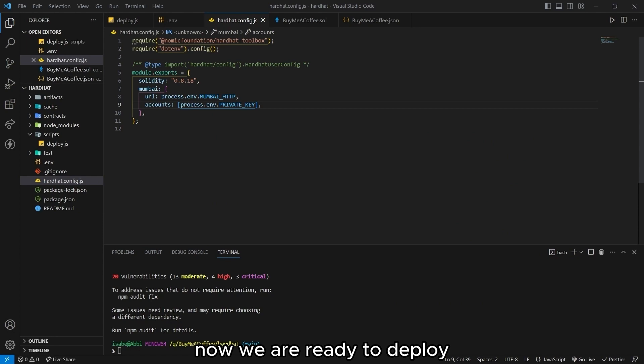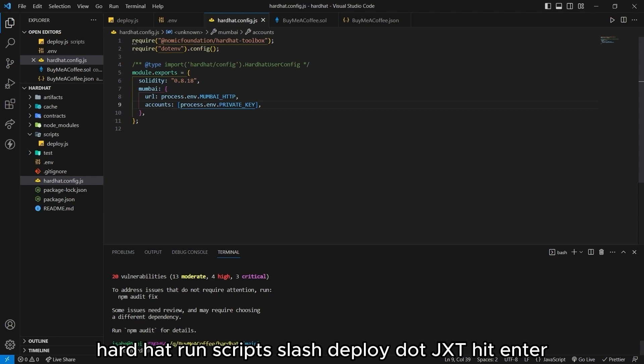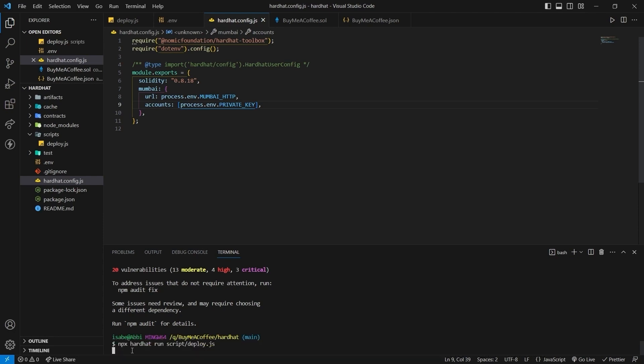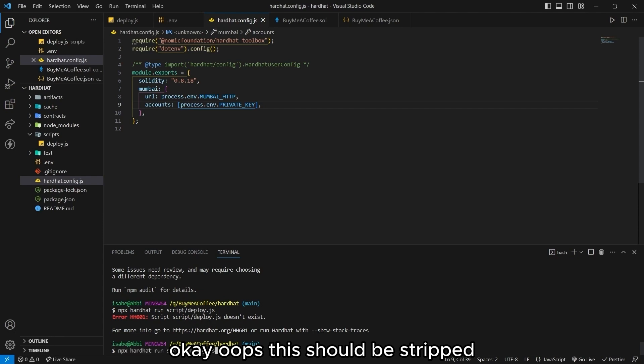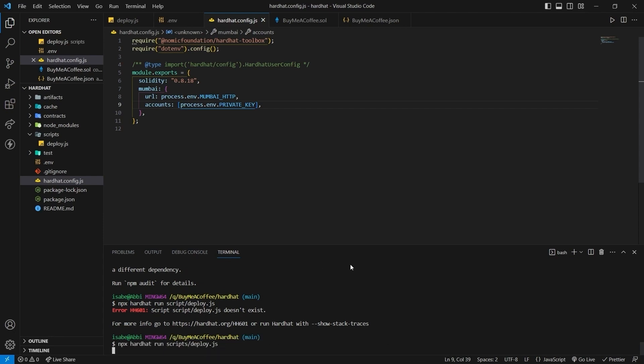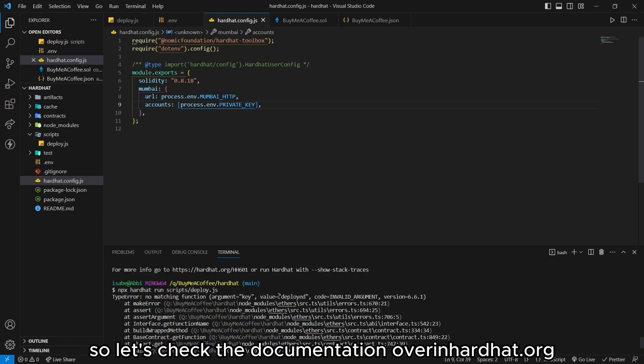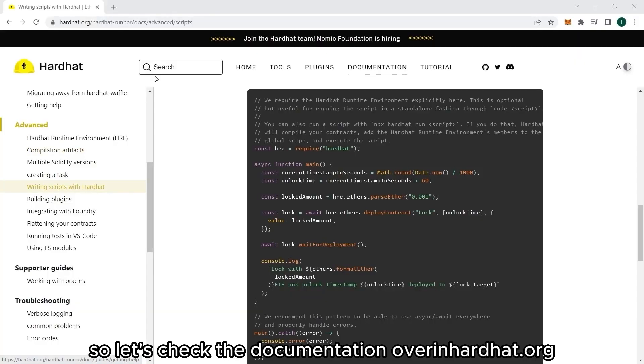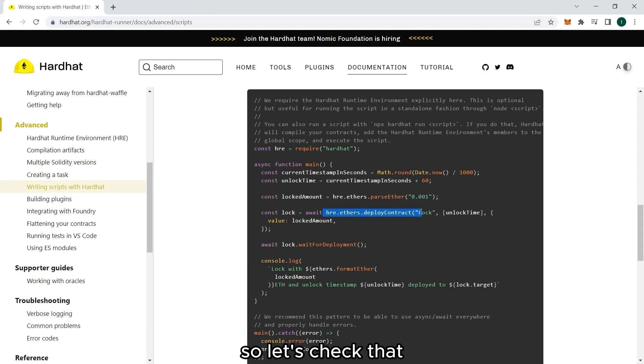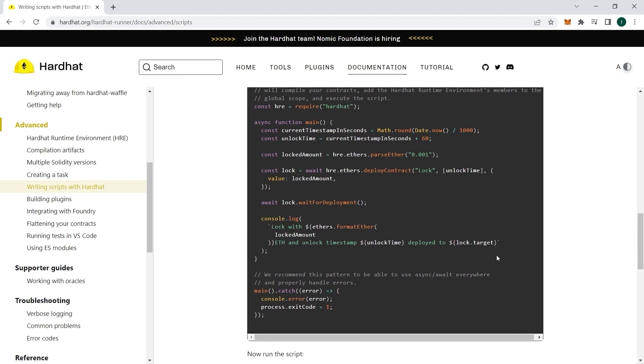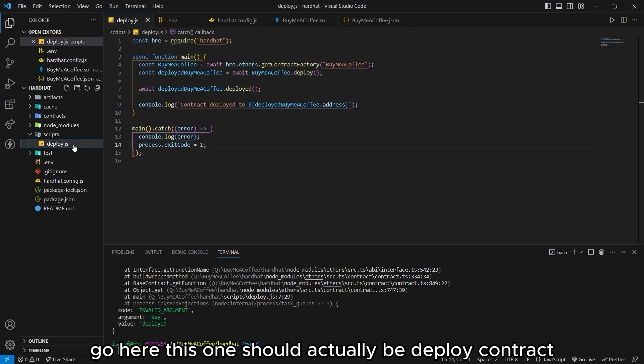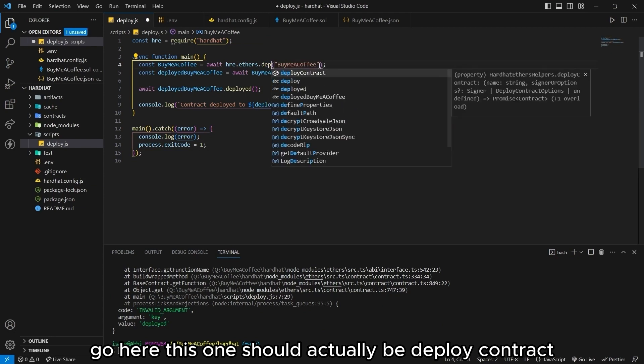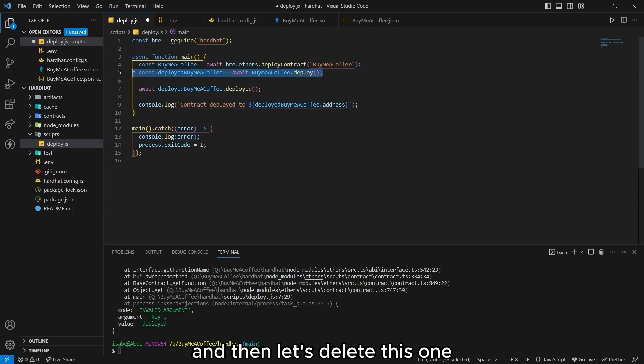Now we are ready to deploy. Let's go back to our terminal. And let's run npx hardhat run script slash deploy dot js. Hit enter. Oops. This should be script. Let's edit that. And then enter. And there's a little error here. So let's check the documentation over in hardhat.org. And we will need to tweak a few things in our code. So let's check that. Let's go back to our deploy.js. So here. This one.